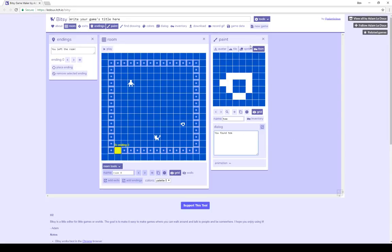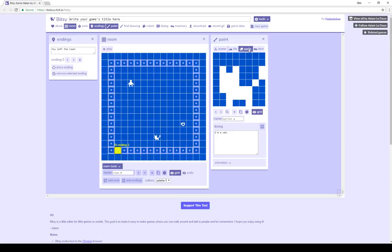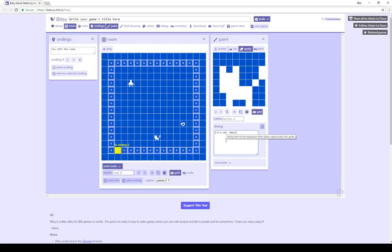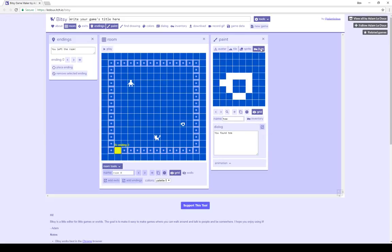For the sprite, sprite A, this cat we interacted with, dialogue says simply, I'm a cat. Adding more to it, we can put meow. So that will be the dialogue shown when the player interacts, or approaches, with that sprite. So we change the dialogue for the item, and we change the dialogue for the sprite.